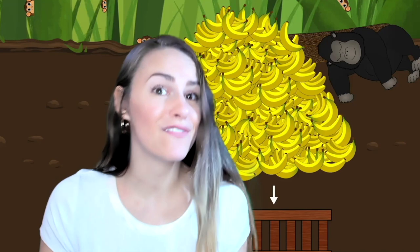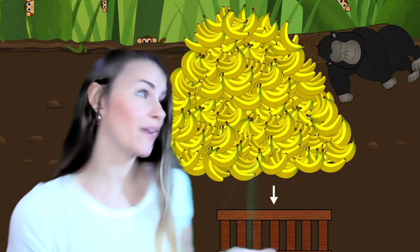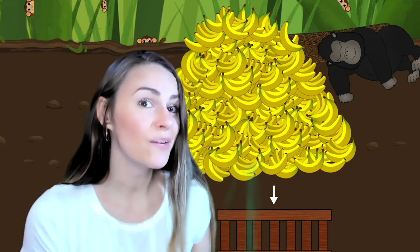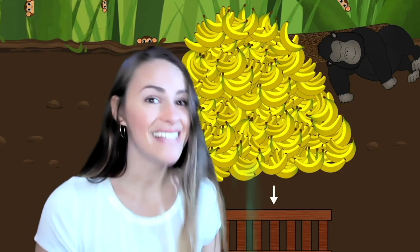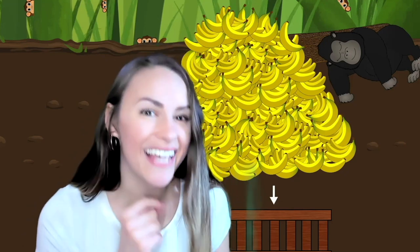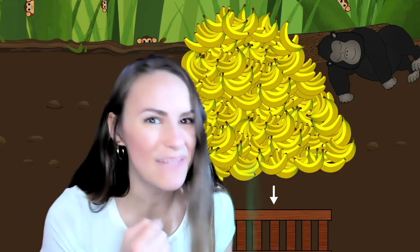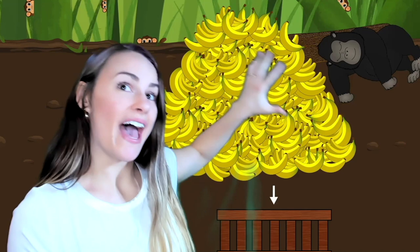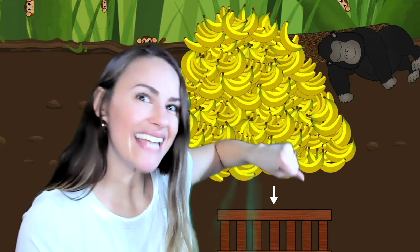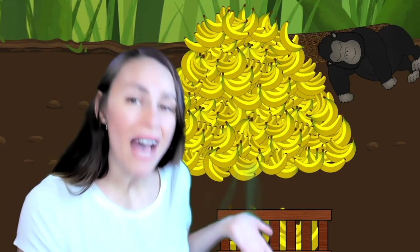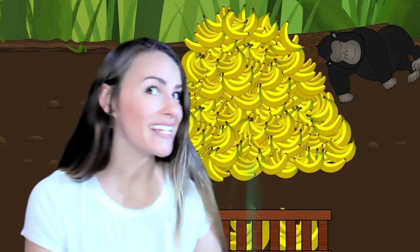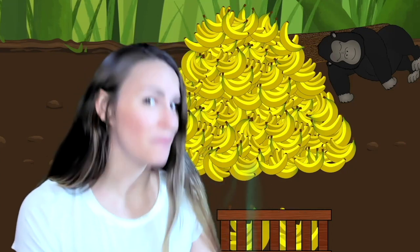First we'll need to fill up this crate with lots of bananas. And while we're over here, we can work on the SH sound — Shhh! The gorilla is sleeping. Grab the bananas! Put them in the crate, or in the box or the basket. Let's go to the trees to find those monkeys.